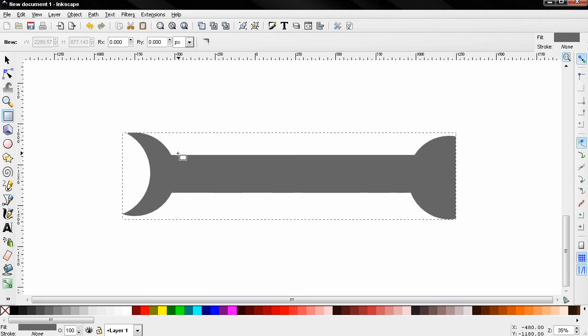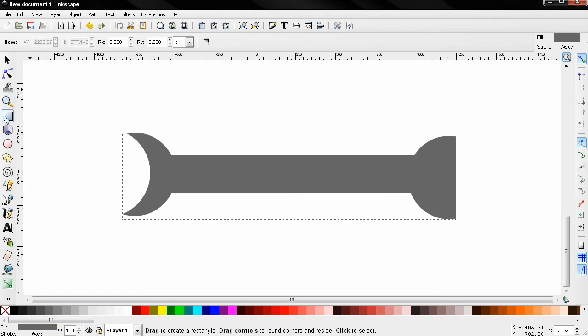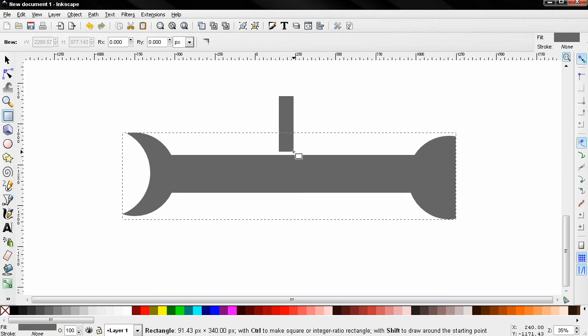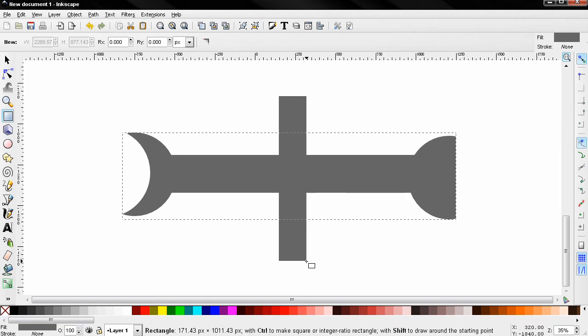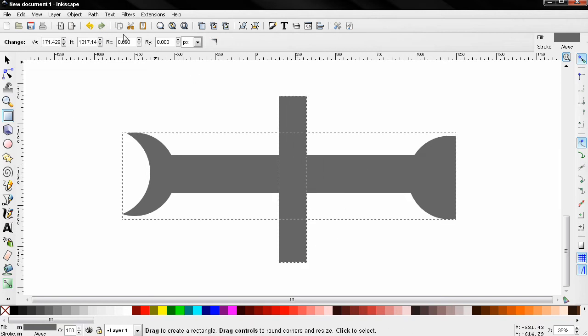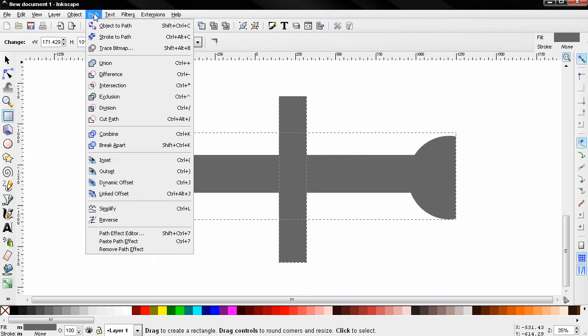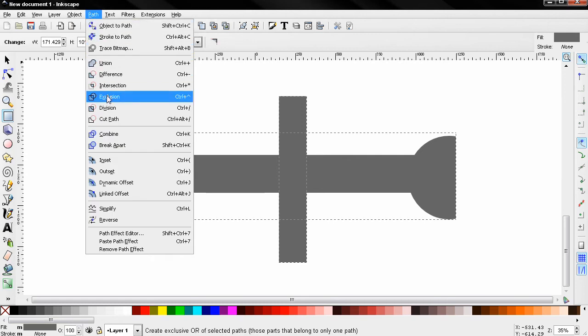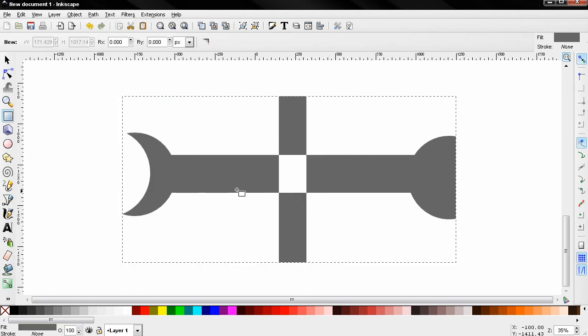Now the next thing I'll do is create another rectangle like this, select this object again, go to Path and create an Exclusion. You see how this works.